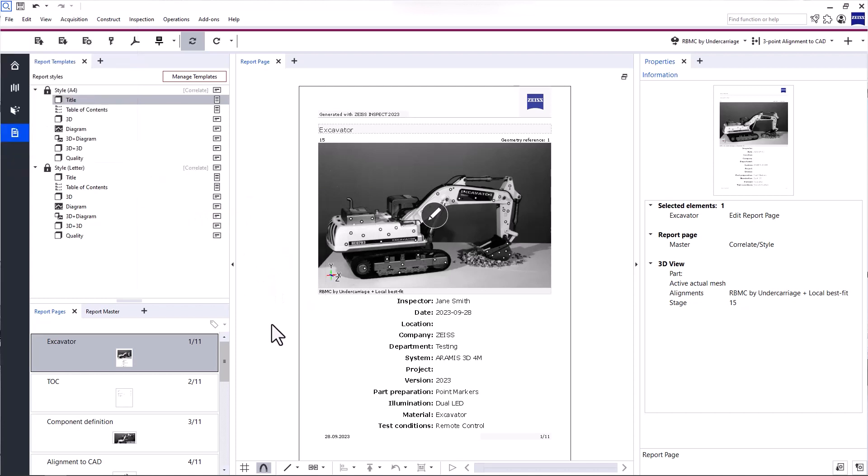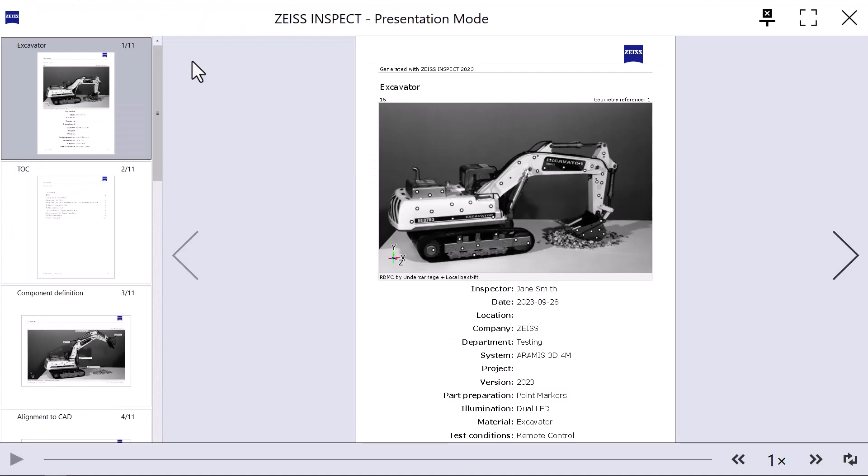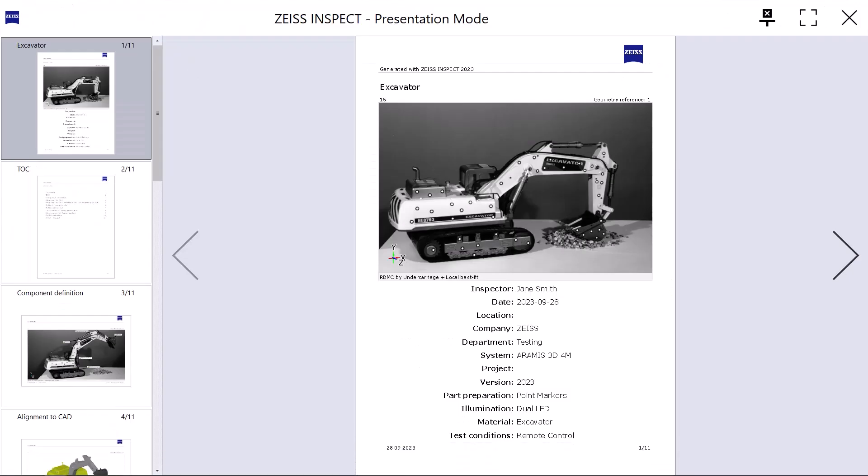That brings us to the last function, the Screen Presentation. It opens the Interactive Presentation mode. Not only does this mode allow you to present your report, which you could also do with a PDF, it allows you to basically have a simplified version of SizeInspect Correlate at your disposal.